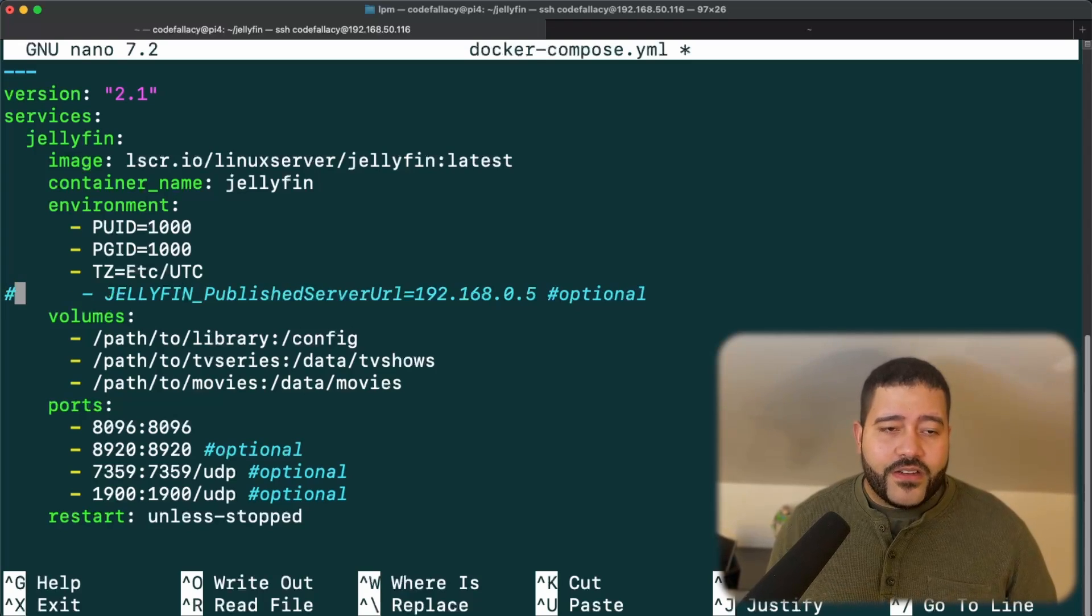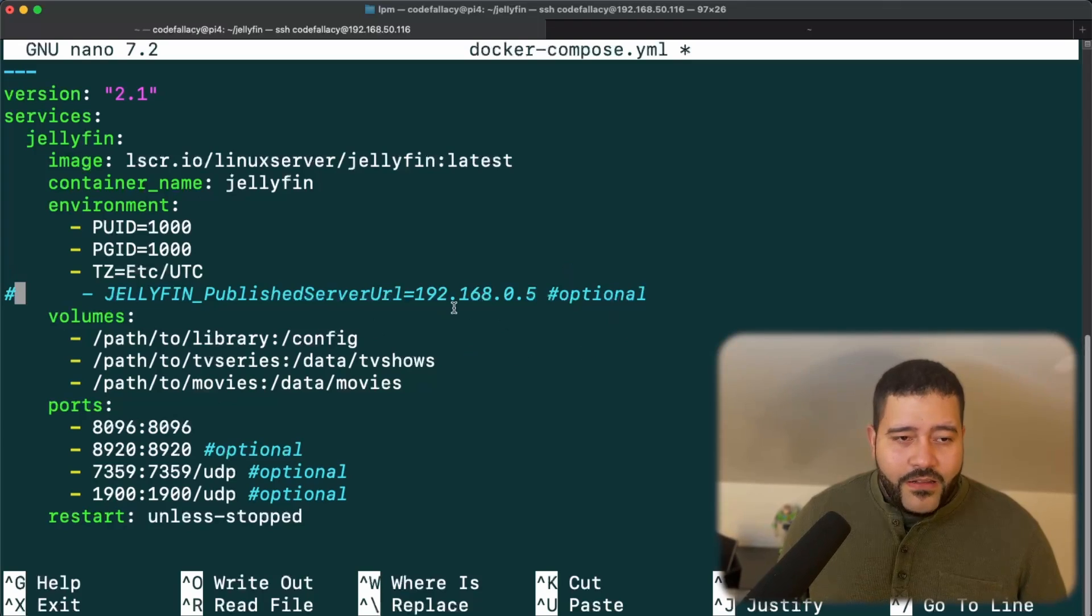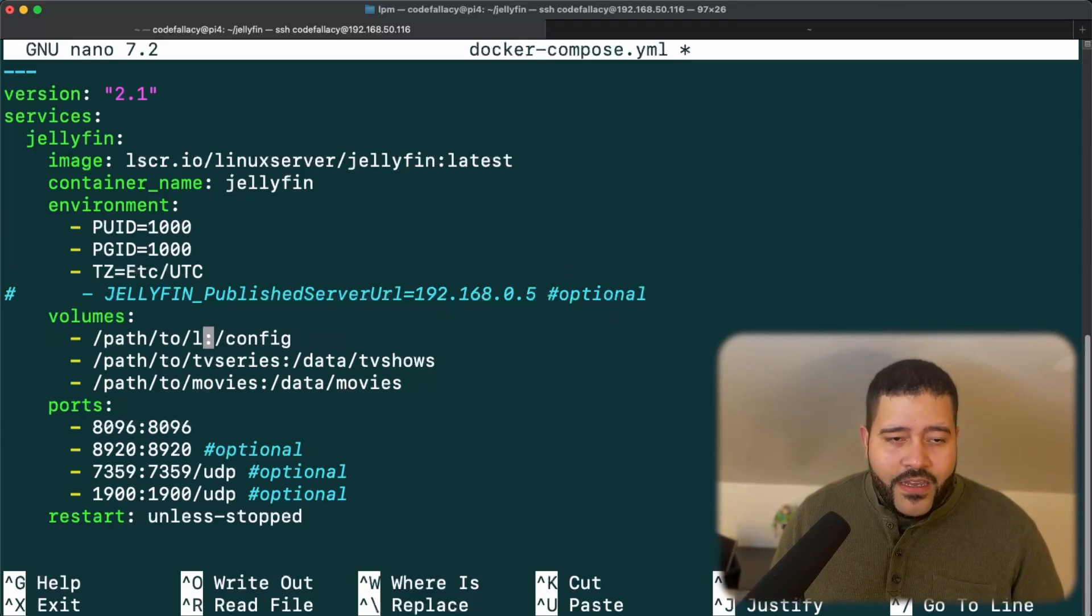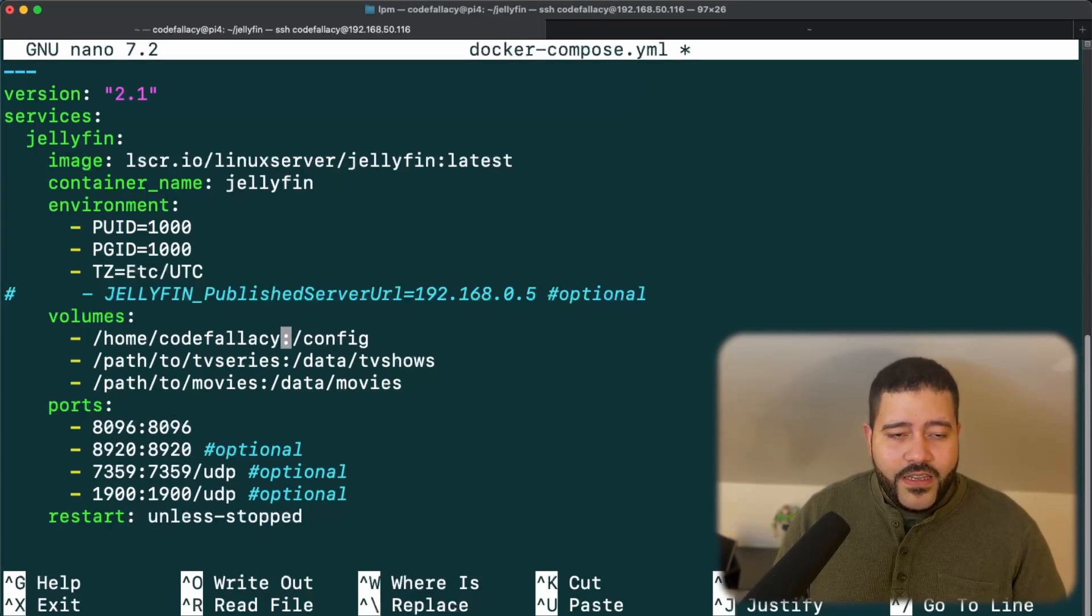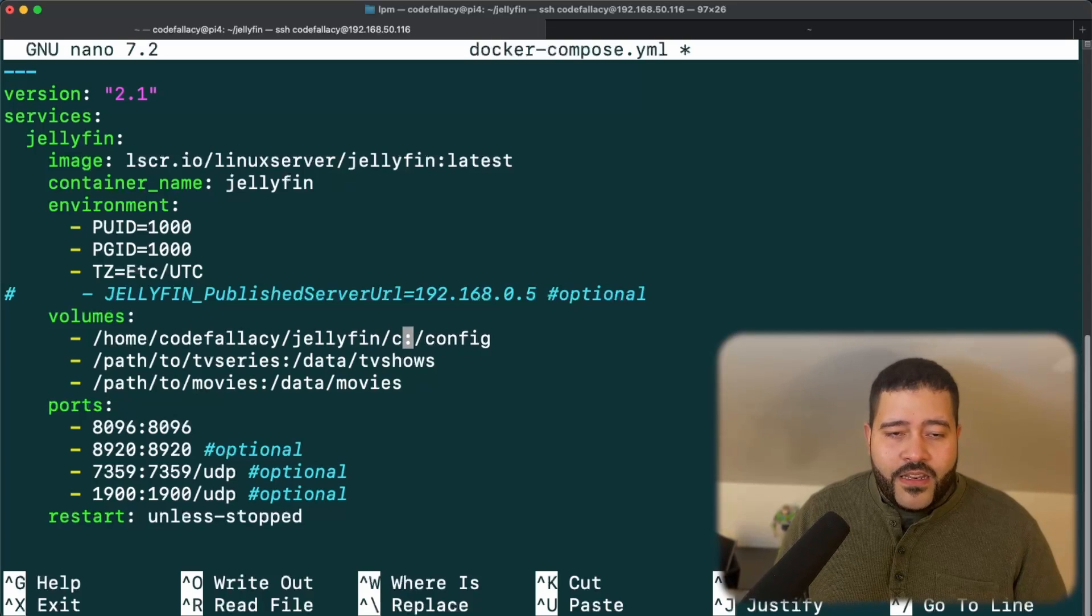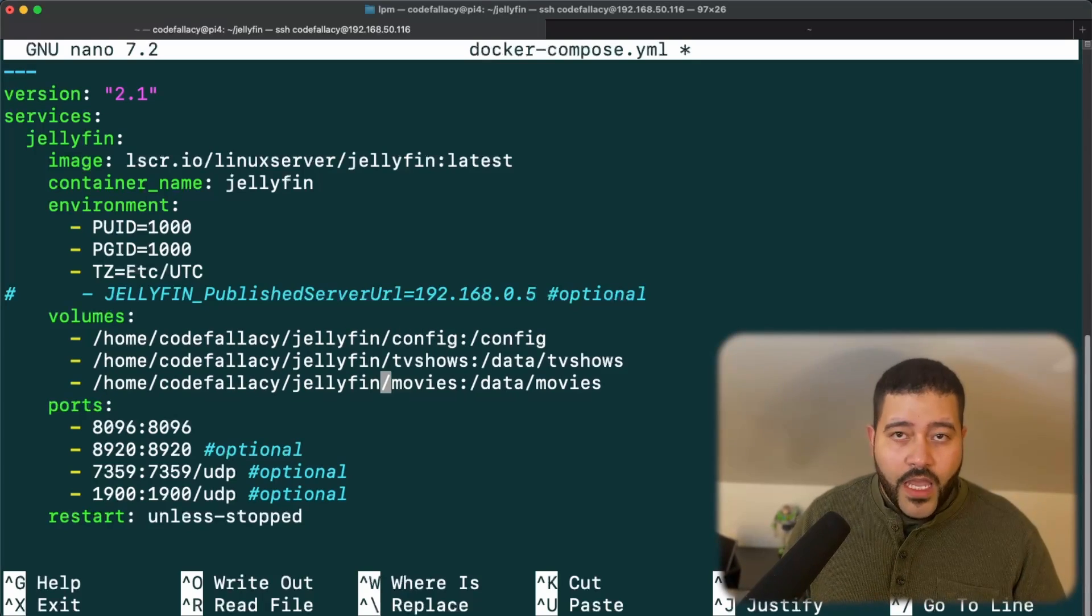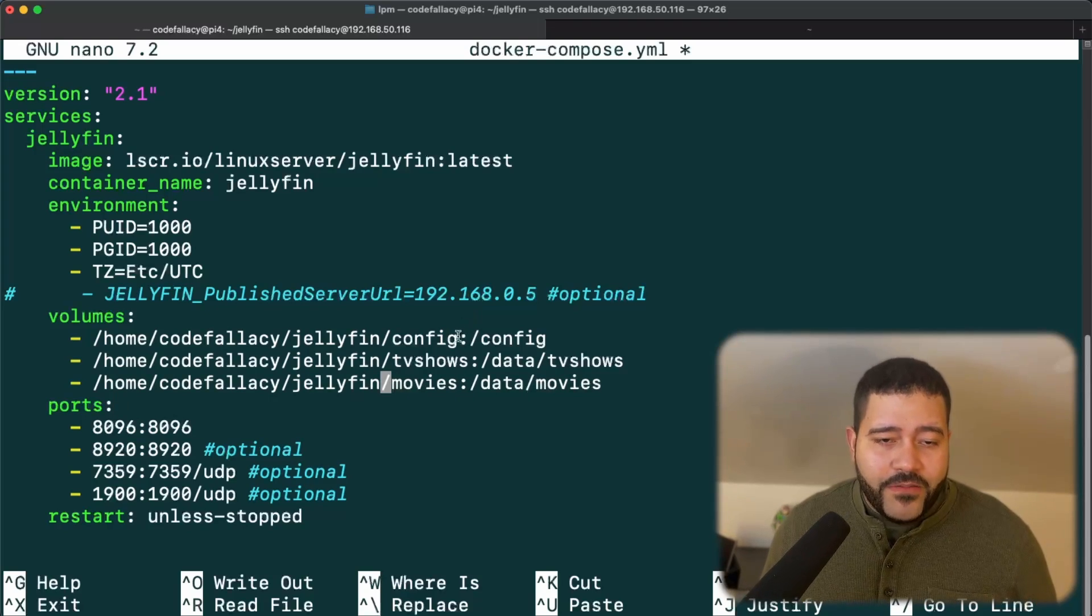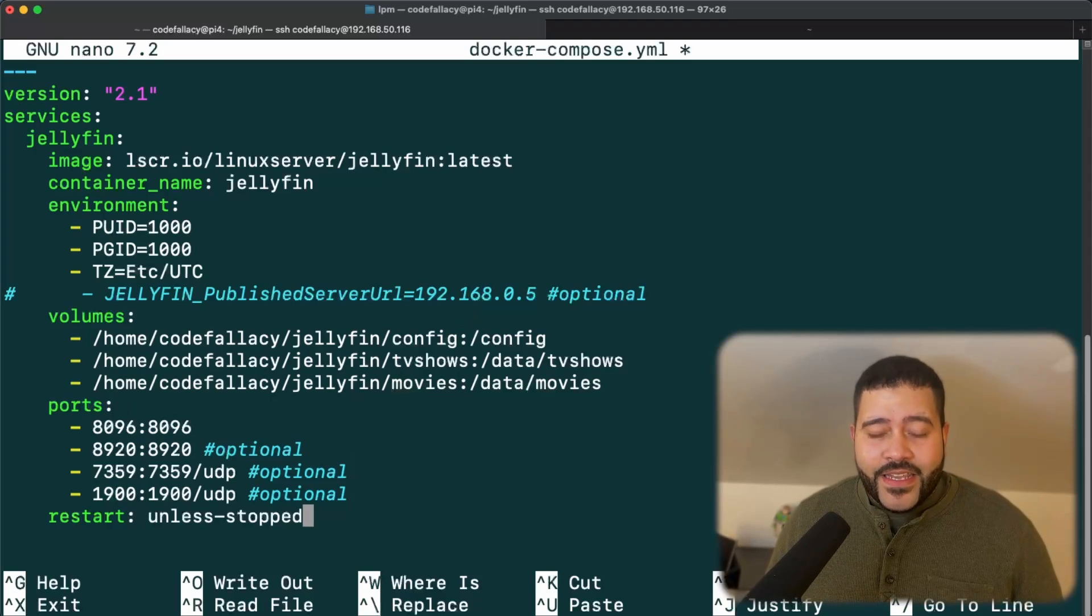So let's comment out the Jellyfin publish URL. We don't need that. And let's just mount the path that we just created. So home codefallacy, then the name of the service, which is Jellyfin and then config. And same thing for movies and TV series. Okay, so all of the volumes have been mounted. Let me just double check real quick. And that is it.